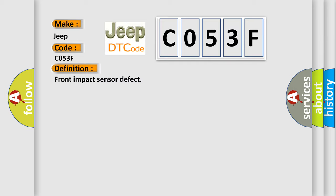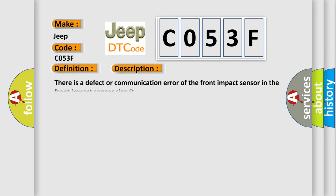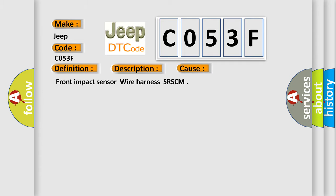And now this is a short description of this DTC code. There is a defect or communication error of the front impact sensor in the front impact sensor circuit. This diagnostic error occurs most often in these cases: Front impact sensor wire harness SRSCM.